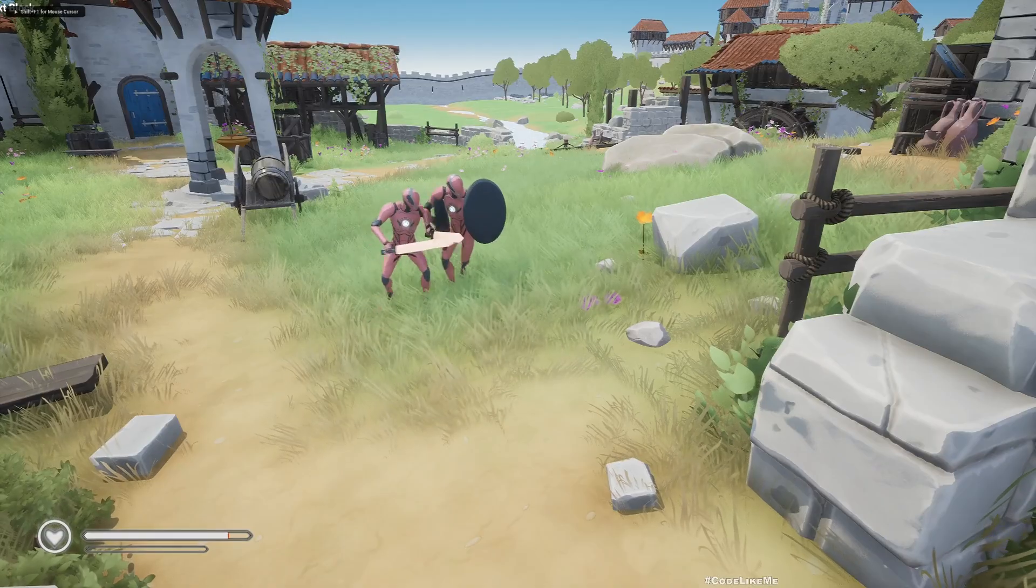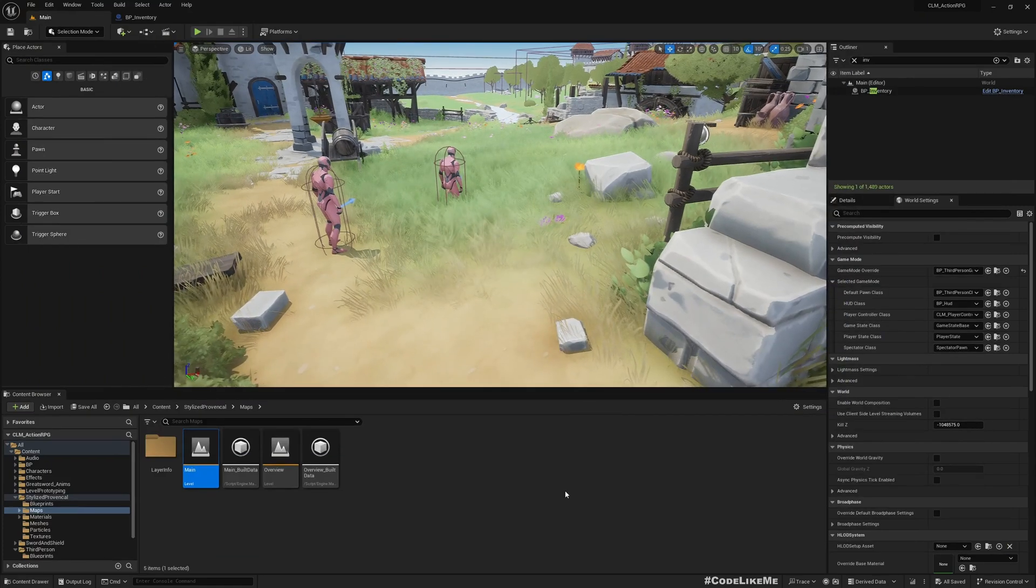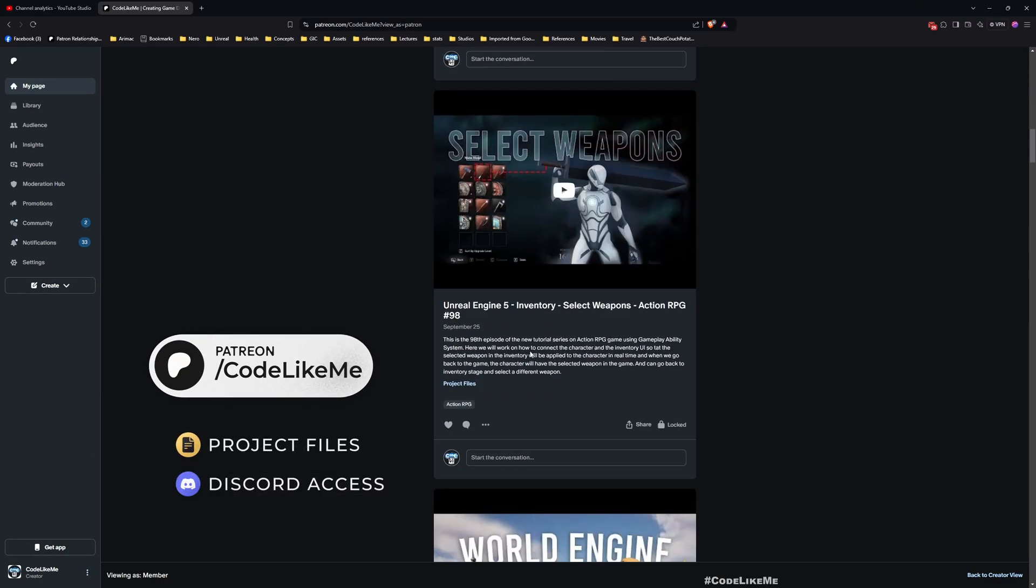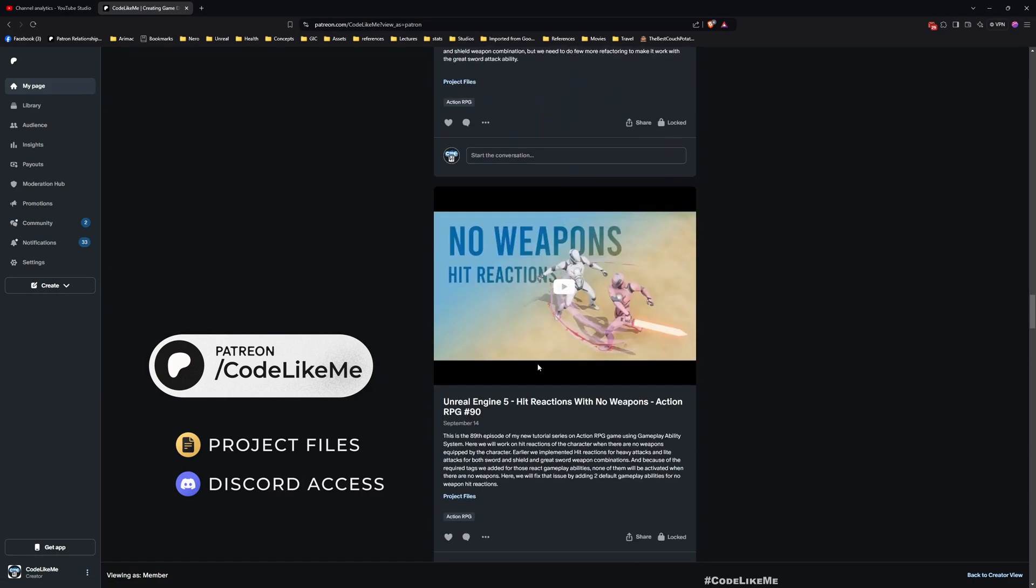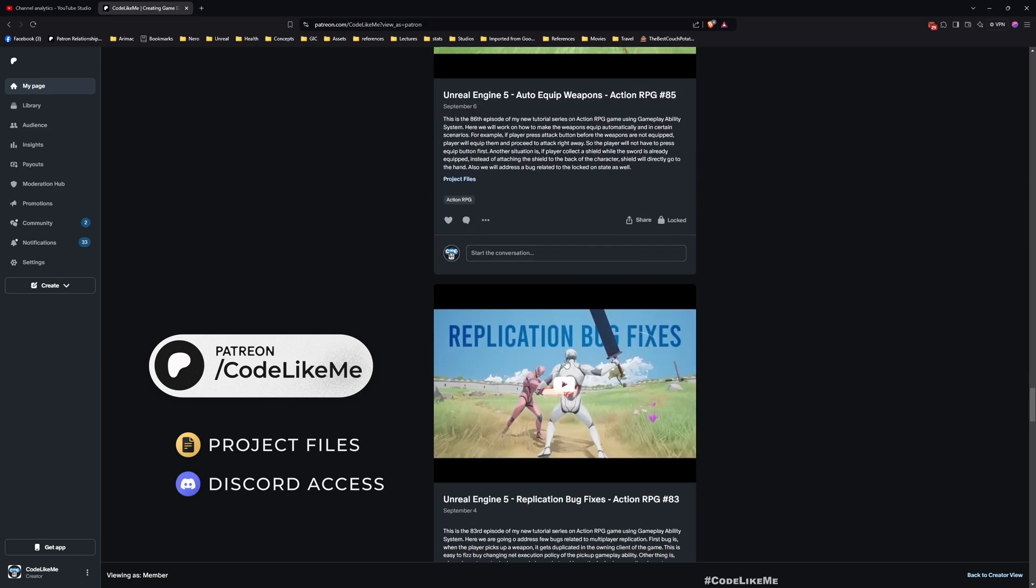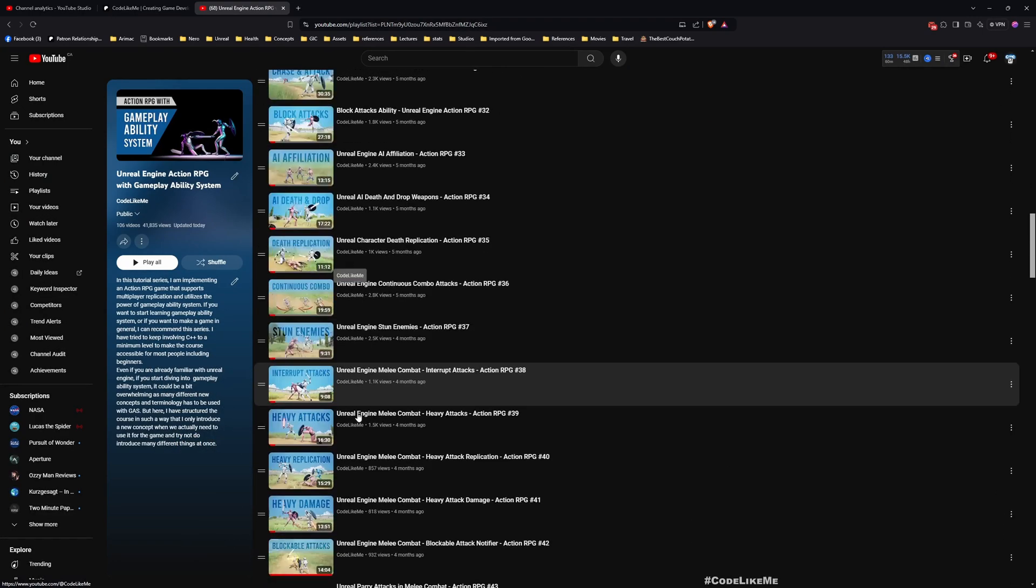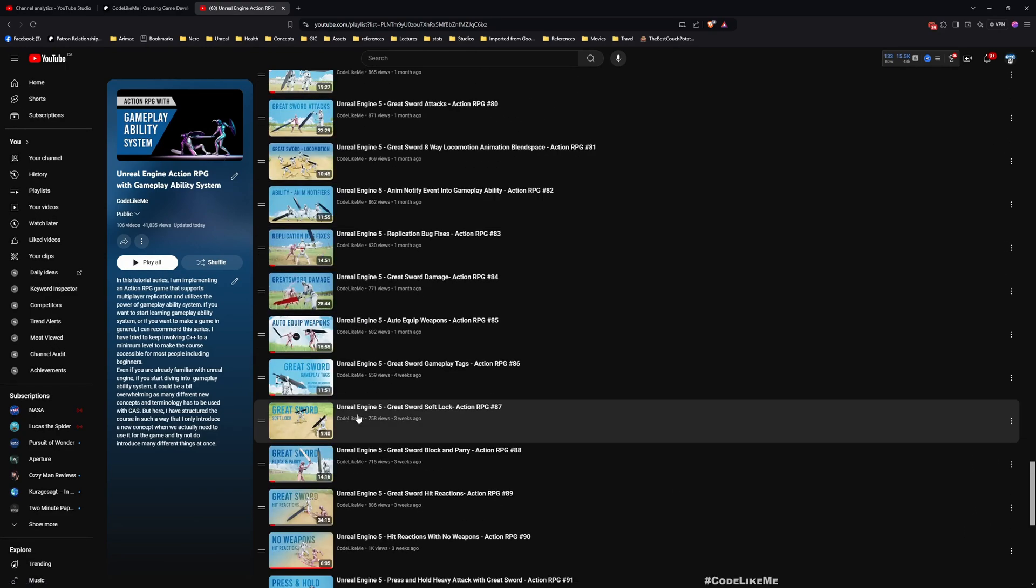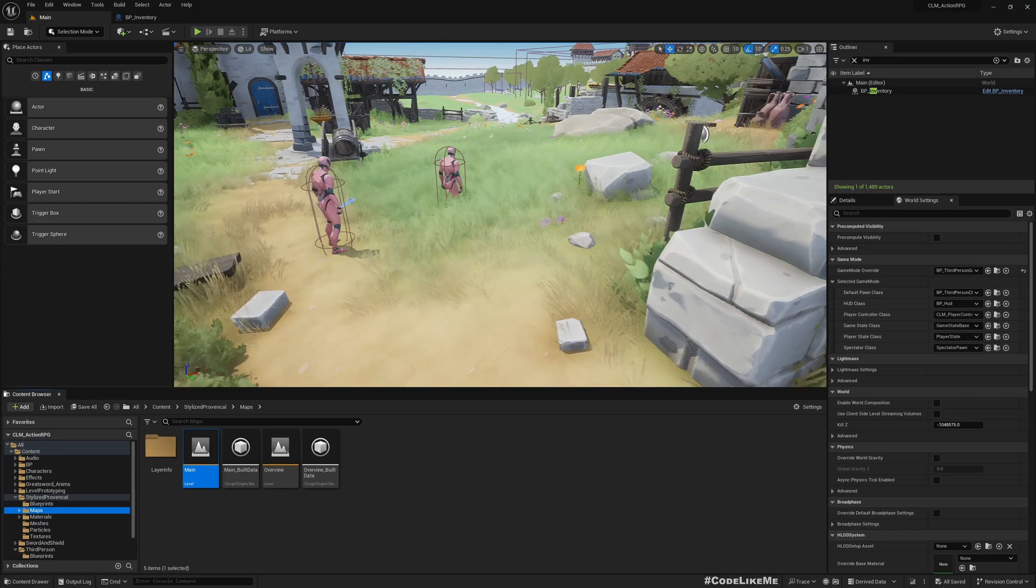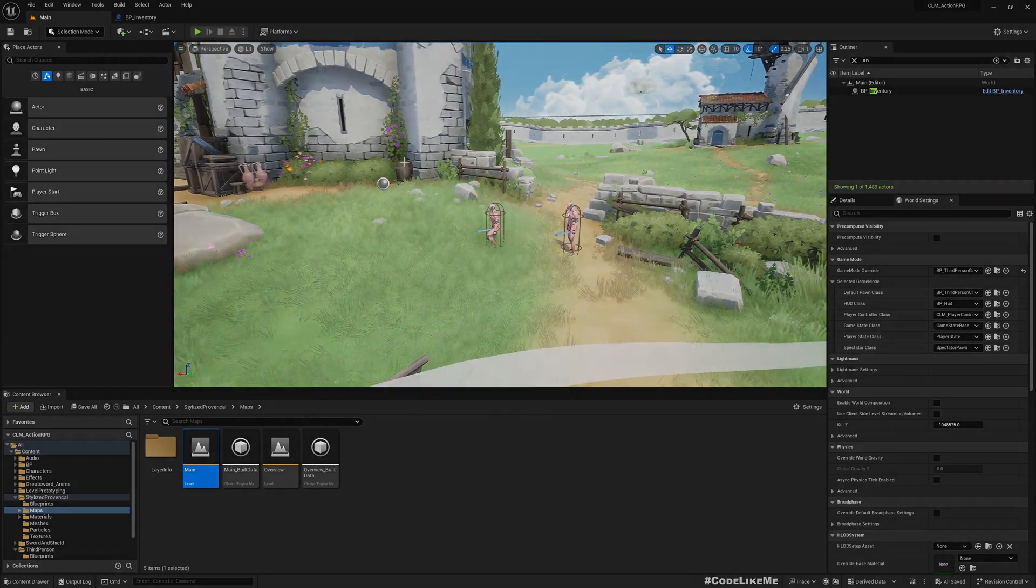So those are the bugs I am going to solve today. Before I get started, I'd like to remind you you can download the full project files of this project and all other thousands of projects from the Patreon page. I'll leave the link in the description below. This is part of this Action RPG with Gameplay Ability System series, you can watch all other episodes as well. Now let's get back to solving bugs.